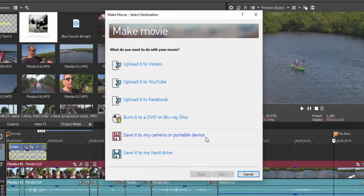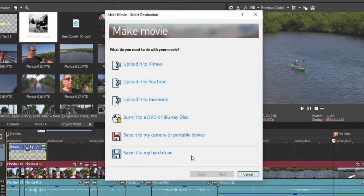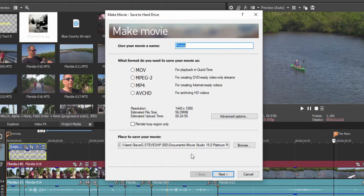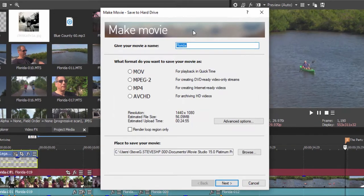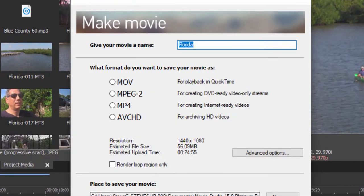You have the option of saving it back to your camera or a portable device—something you don't see people do very often, but in the old days of tape-based video, that was one way to archive your projects—or to save it to your hard drive, which is the most versatile of all the options.